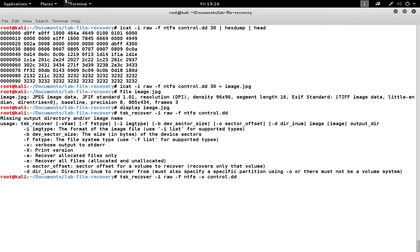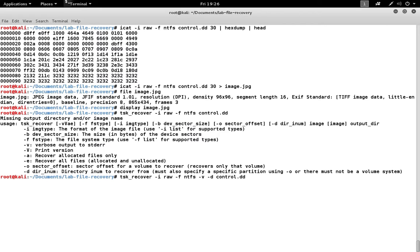So we'll use the dash v option for verbose, and the dash e option for recover all. That way we can get the deleted files as well.